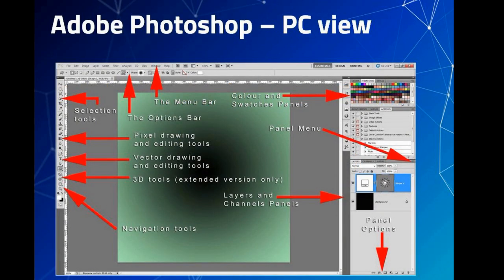This is the PC view of Adobe Photoshop. At the top you can see the menu bar with menus like File, Edit, Image, Layer, Select, Filter, Analysis, View, Window, etc. On the side we can see the toolbox. Some important tools are Move, Lasso, Crop, Brush, Stamp, Eraser, Gradient, Blur, Dodge, Hand, Text, etc.